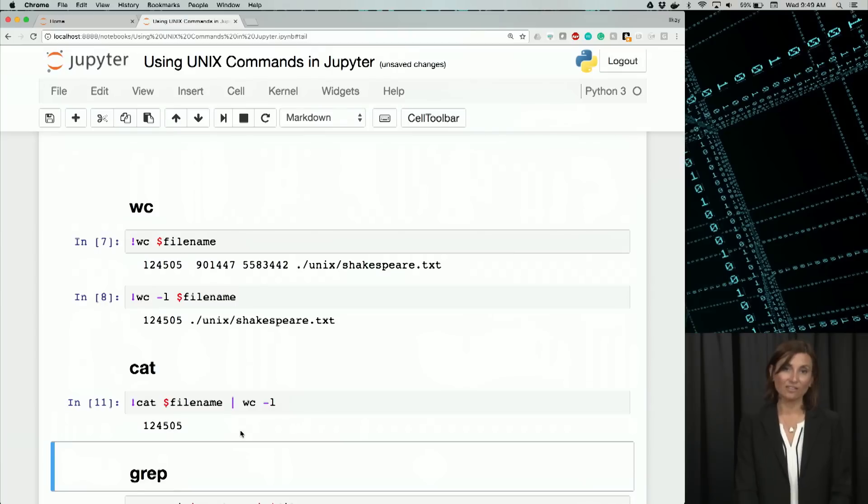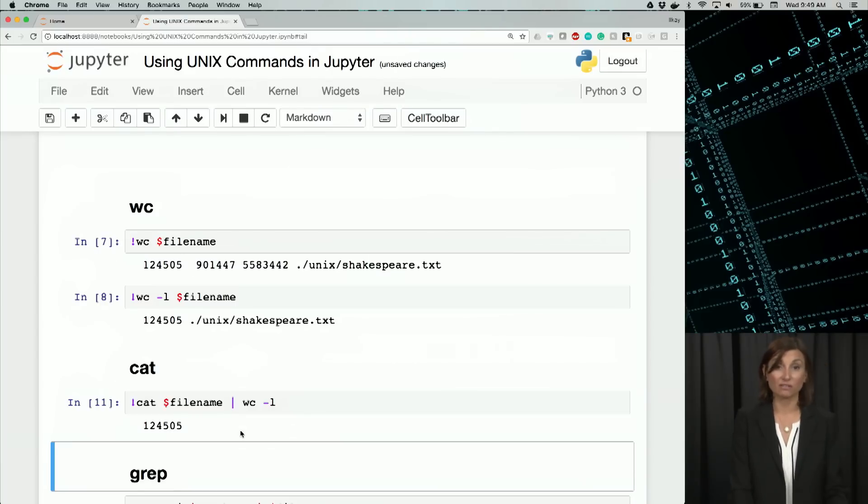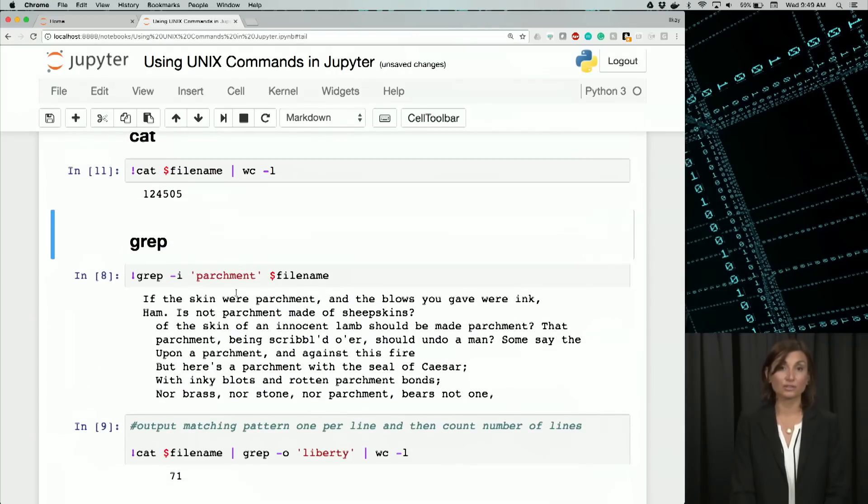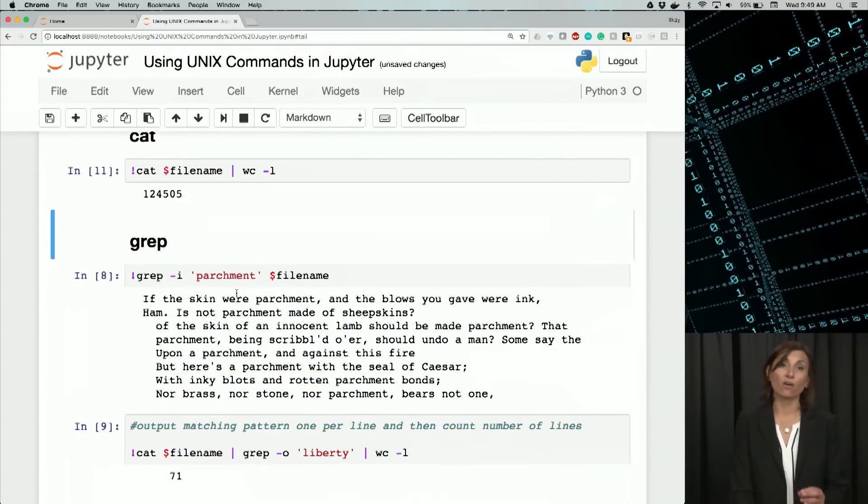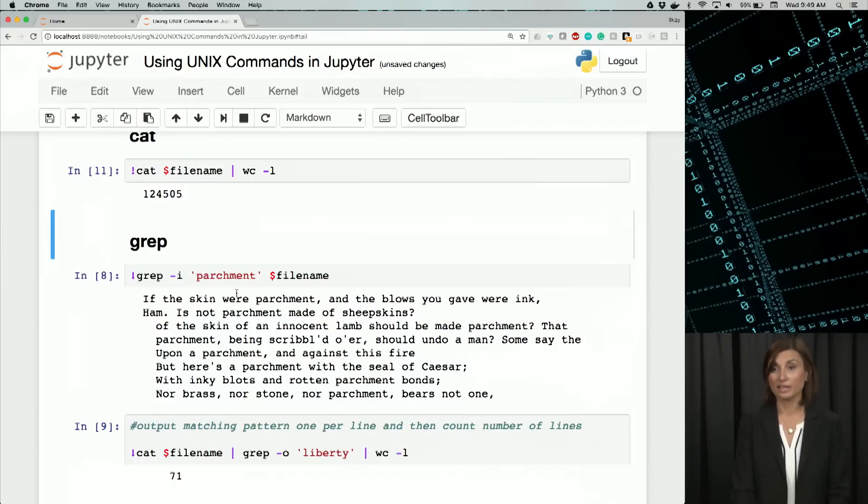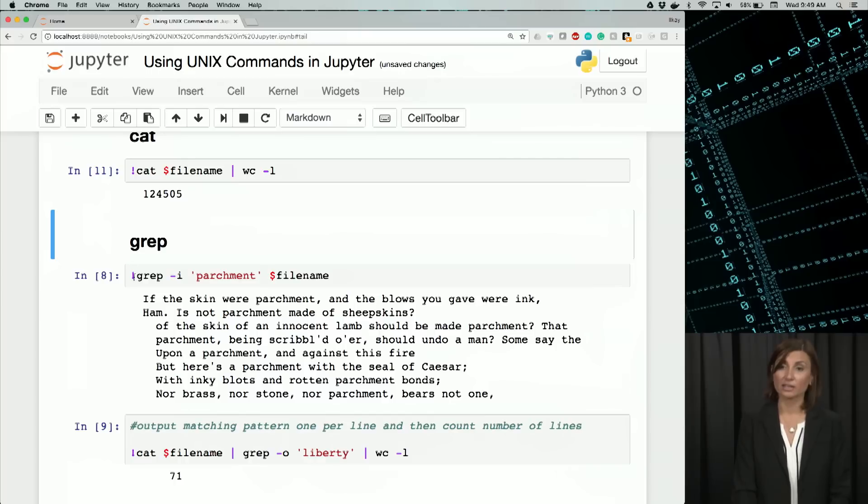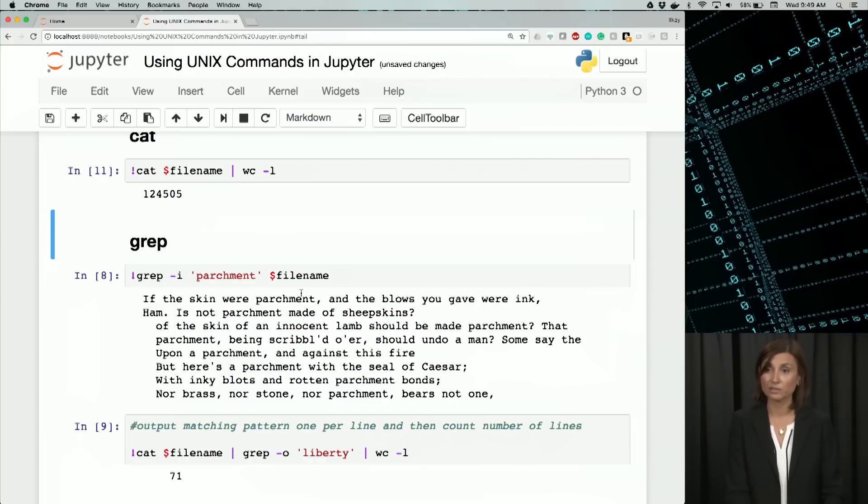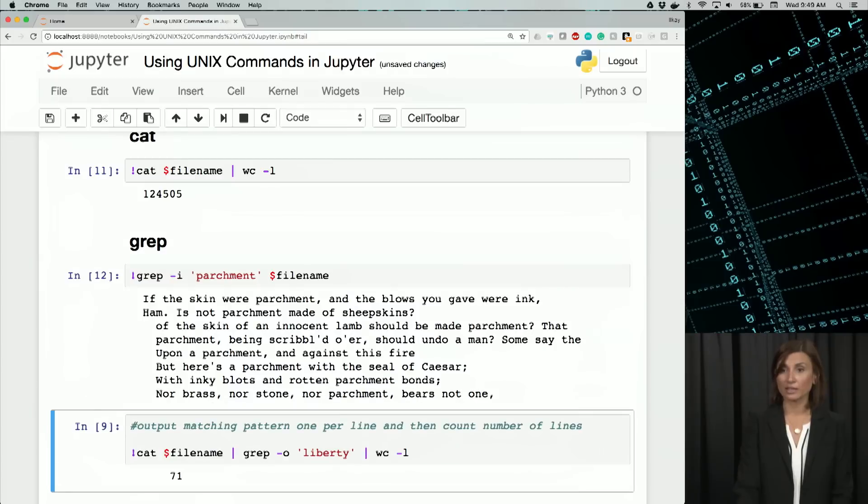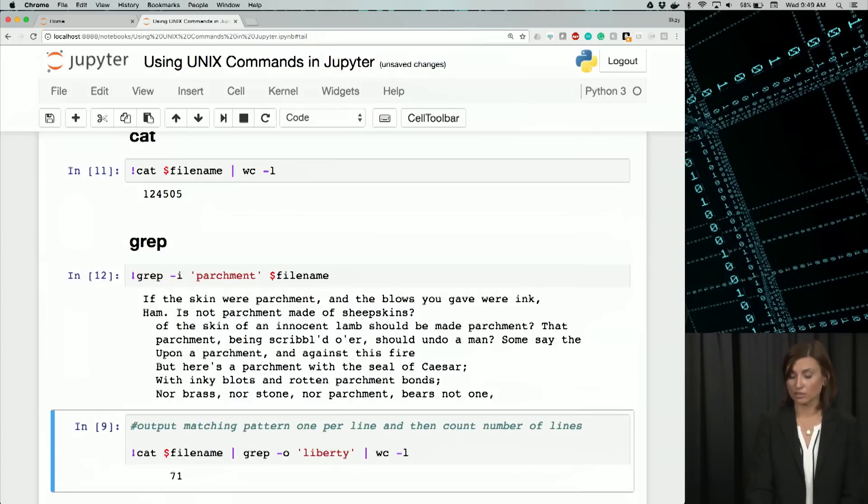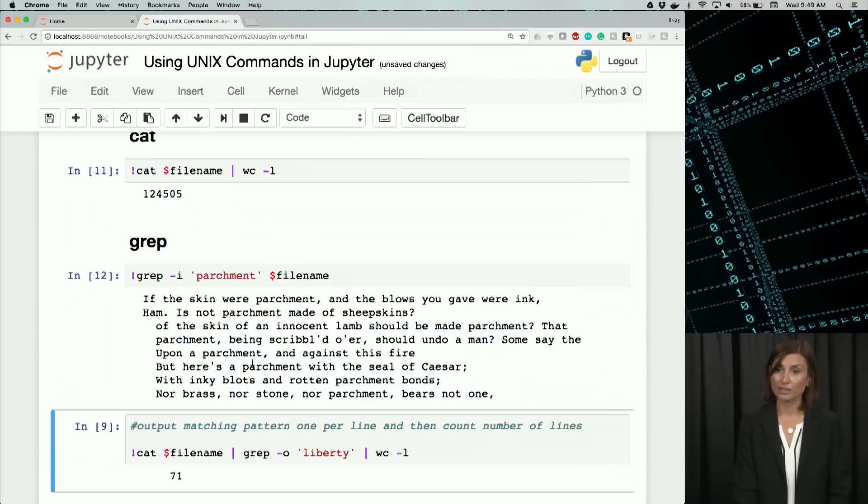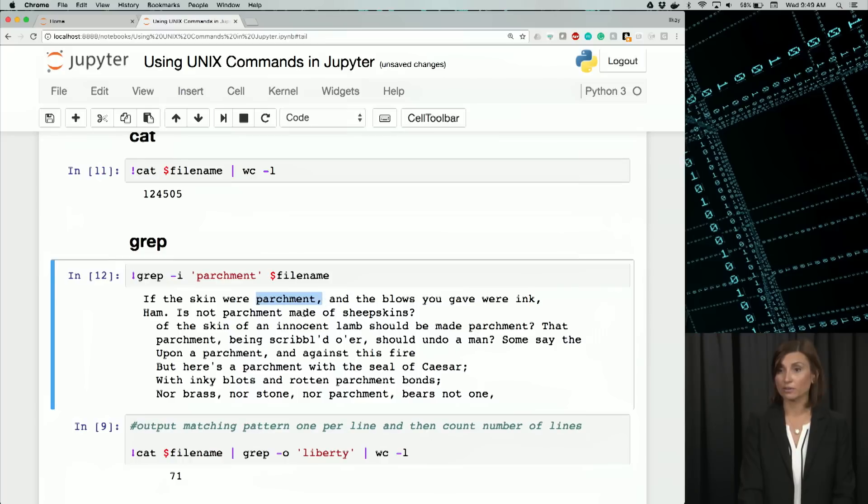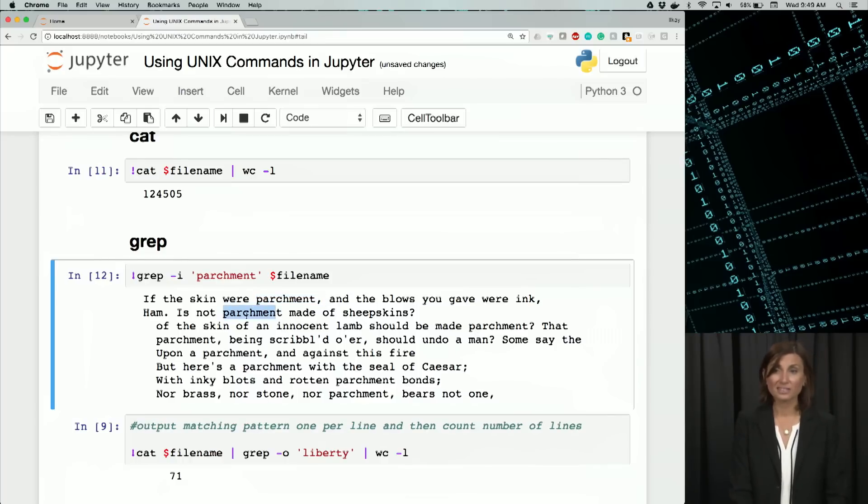Now let's look for an occurrence of the word parchment in the file. As you might remember, the command we'll use for this is grep. Using the grep command, we'll display all the lines that have the word parchment in it at least once. So here we say exclamation mark grep minus i parchment dollar file name. So this should give us all the lines when I say shift enter in that line. So basically each of these lines have the word parchment somewhere in there.